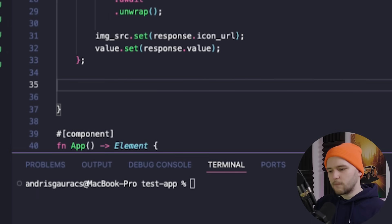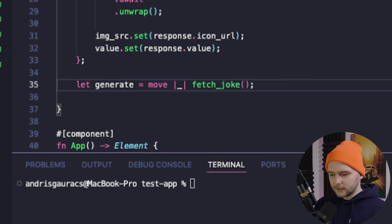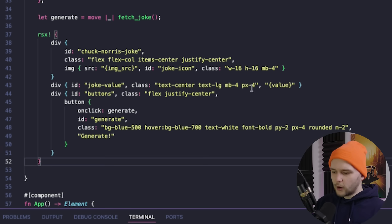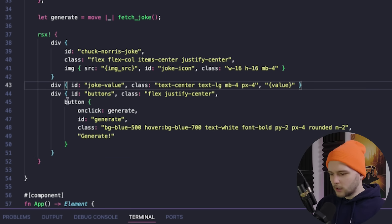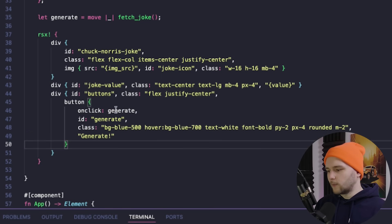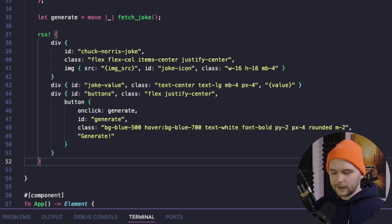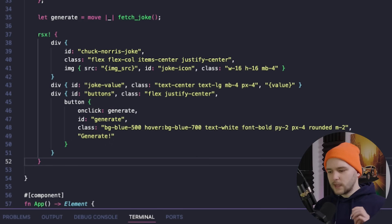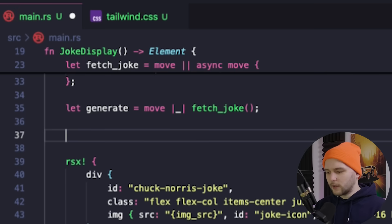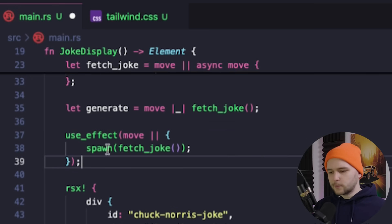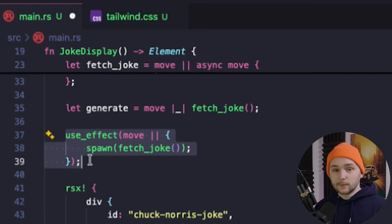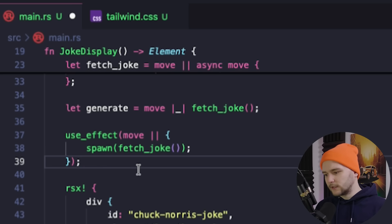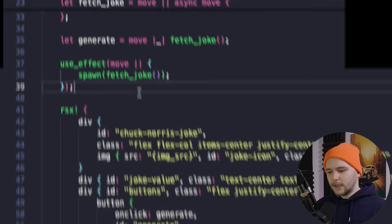Then let's create a method called generate, which will trigger this fetch on click. And then we will render out our component with our icon, the joke text box, and the generate button that will launch the fetch joke method on click. One final thing we want to do is make sure that when we launch our app, the first joke is immediately fetched. And for this purpose, we can add a use effect function similar to React, which will be triggered when our component is mounted and will execute the fetch joke method.